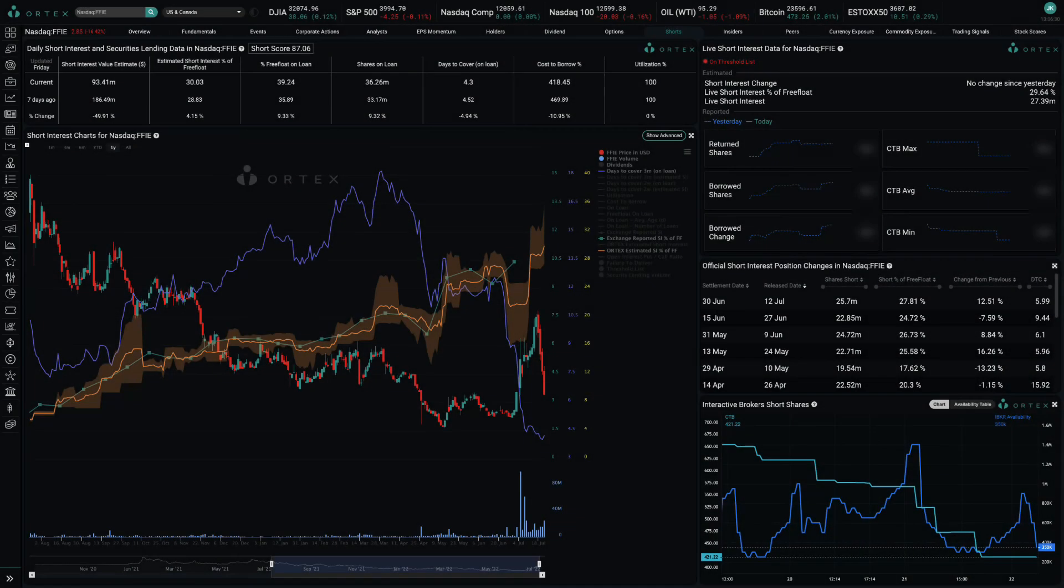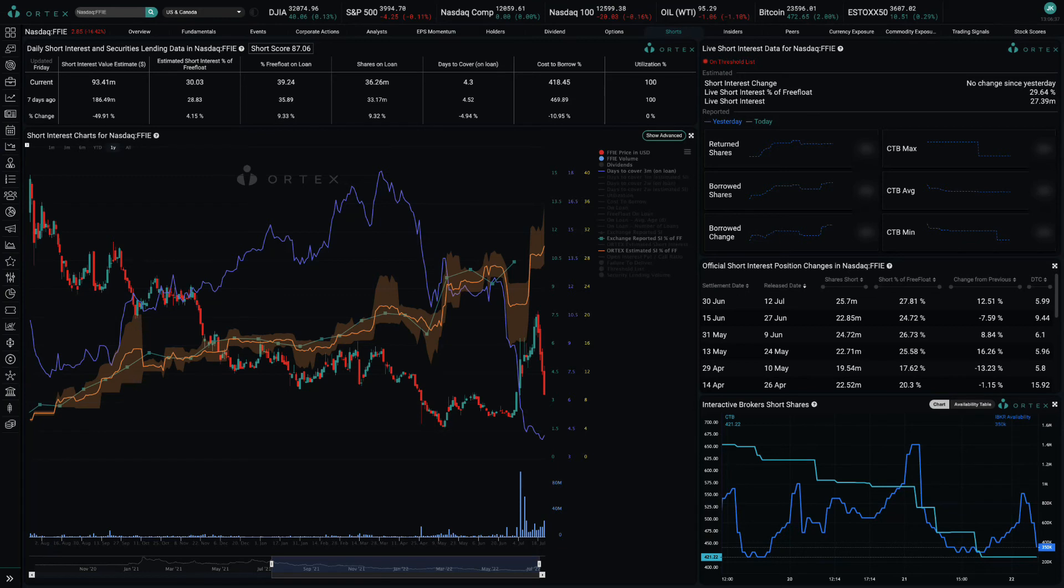The volatility is likely attributable to retail traders that pursue short squeeze strategies, as the company's operational challenges have attracted considerable short interest, which in turn draws in squeeze traders.